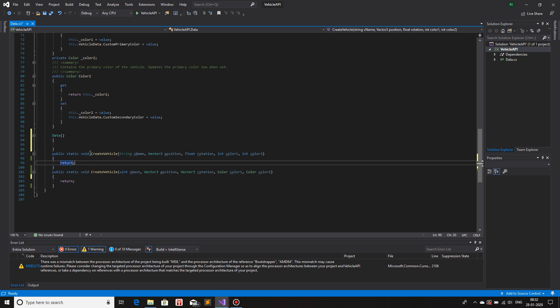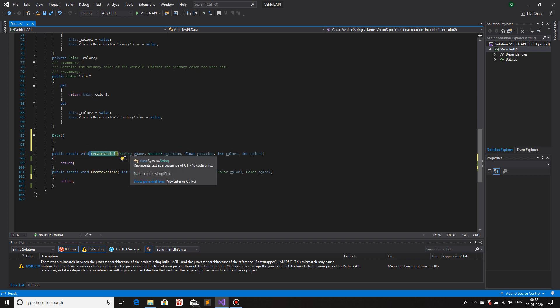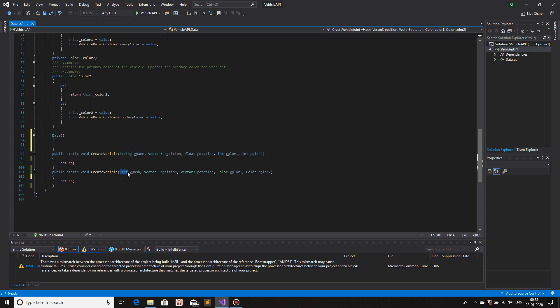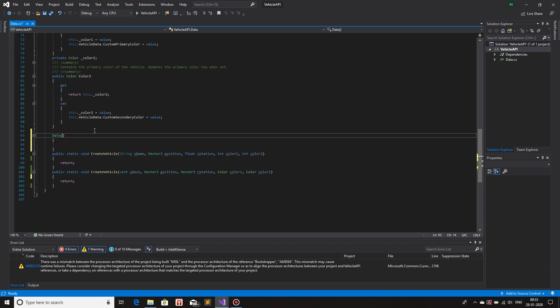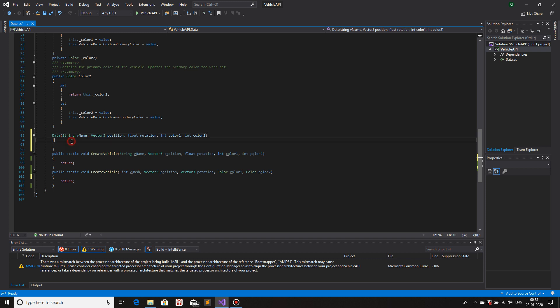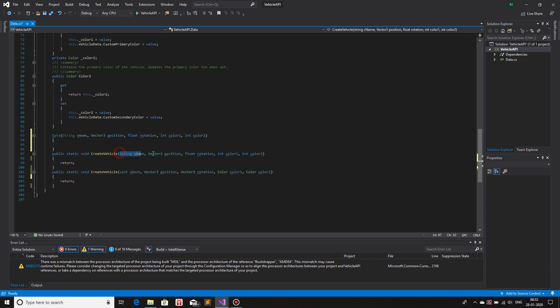So if I use this one, the create vehicle, which has the string vehicle name instead of a uint, which contains the hash, if I use this, then I'll use the same exact parameters for my constructor. So I just copied from my function and I pasted in my constructor.